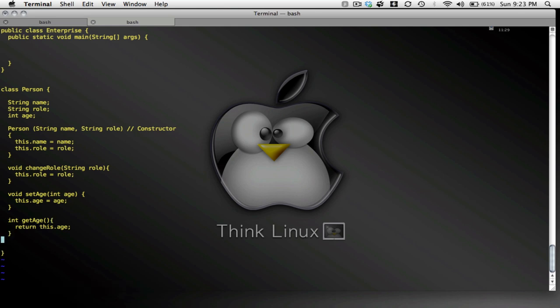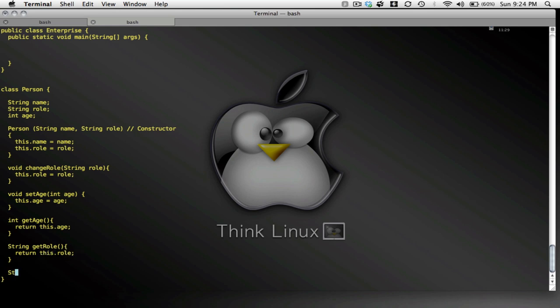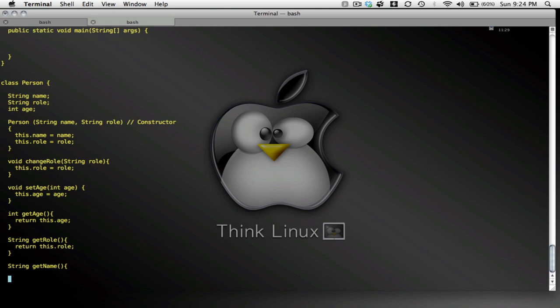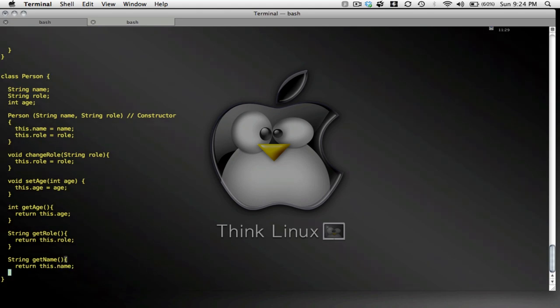Oh well, how about a method to get the role. And a method which will get the person's name. Okay. So I'm going to change the role. I think that's it.